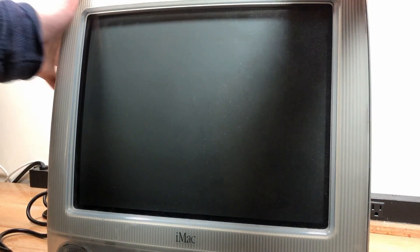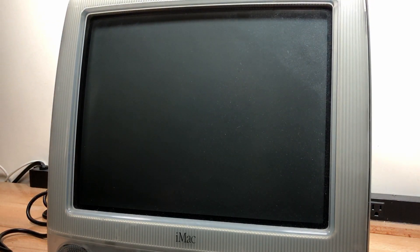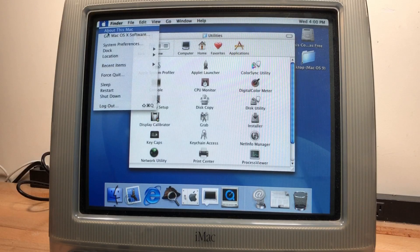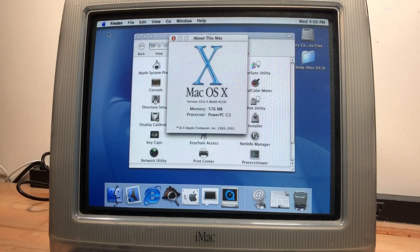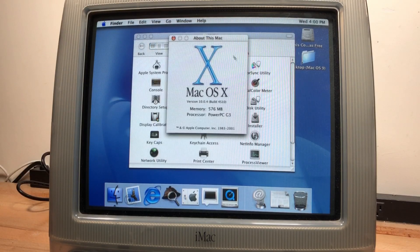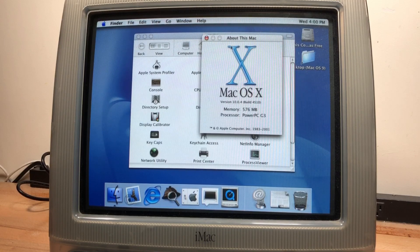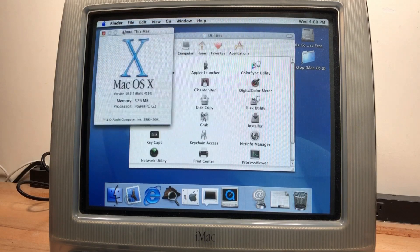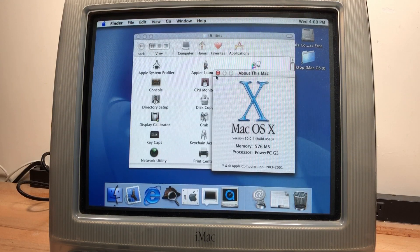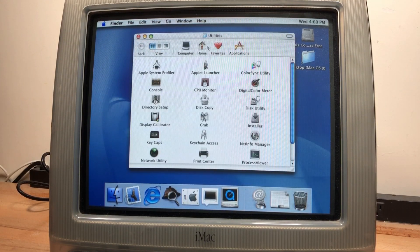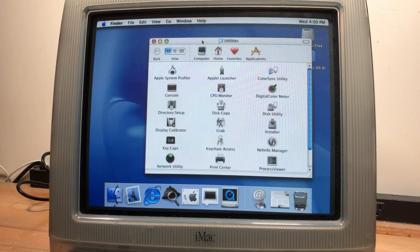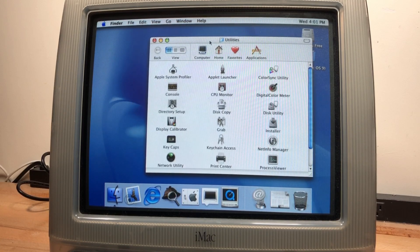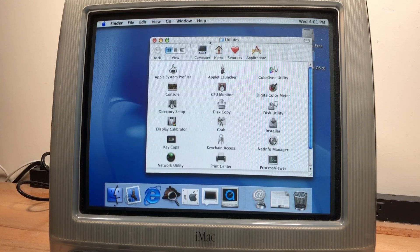And hopefully it even detects that there is RAM in the machine now. Scary noises. And it's booting. All right, about this Mac, 576 megs. I think that's all I'm going to get running in this computer for now. I might try the other RAM again. But for now, 576 megs of RAM is fine.